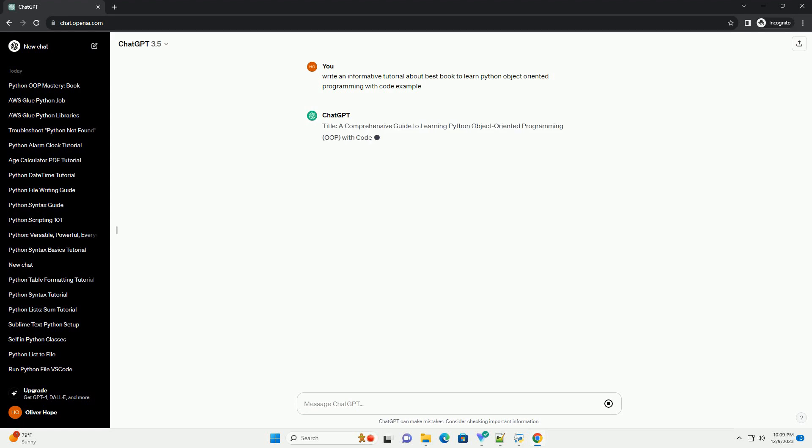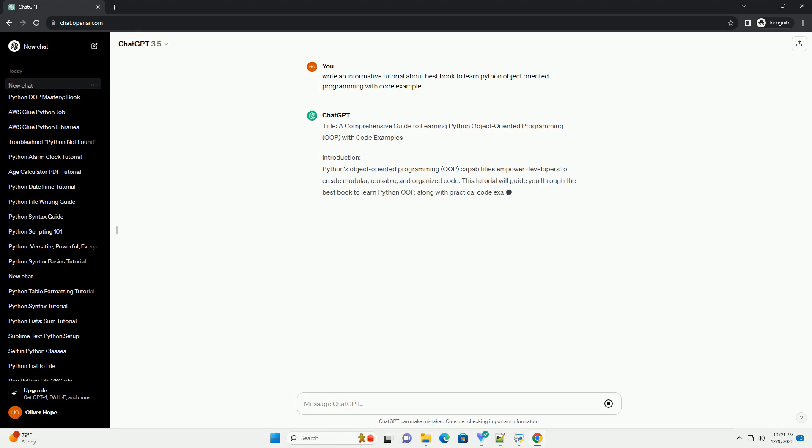Title: A Comprehensive Guide to Learning Python Object-Oriented Programming (OOP) with Code Examples.